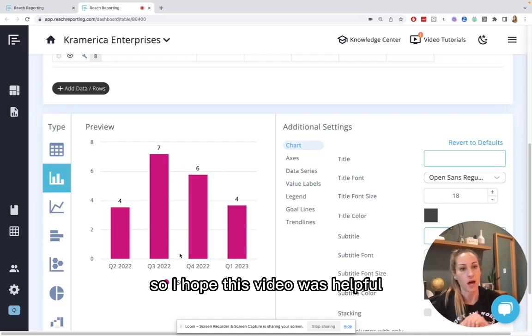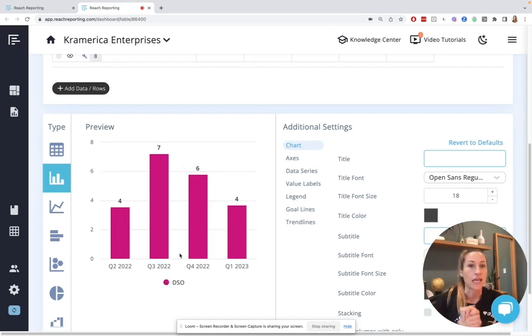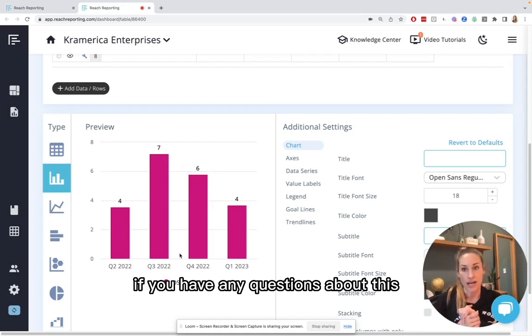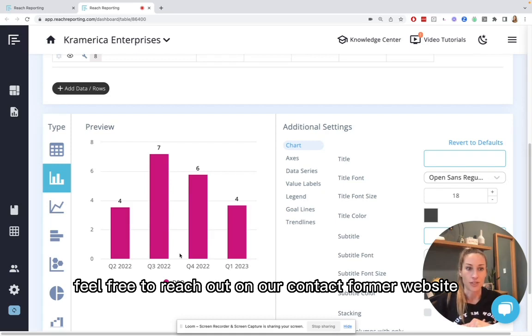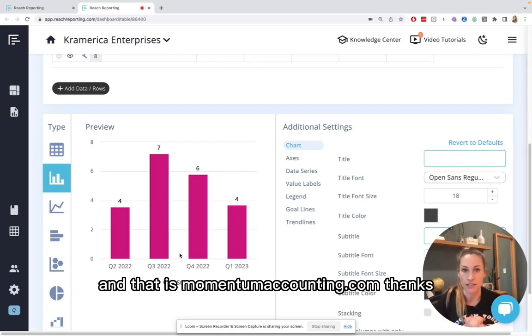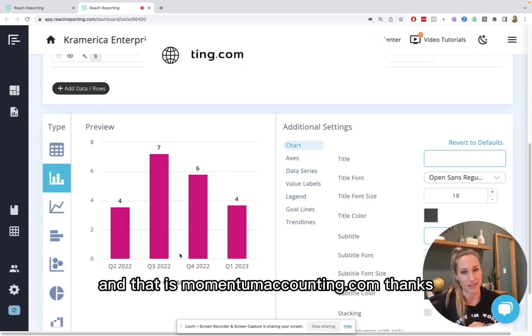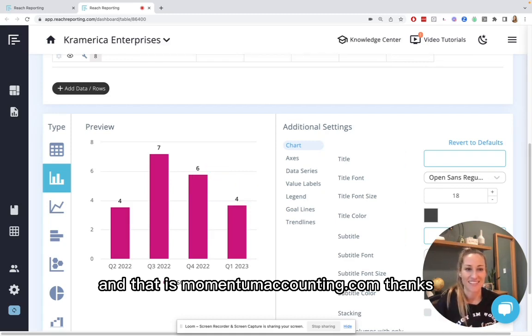So I hope this video was helpful. If you have any questions about this, feel free to reach out on our contact form on our website. And that is momentumaccounting.com. Thanks.